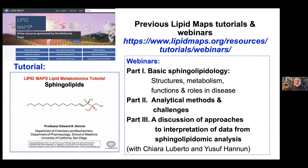I should point out that there are other tools on the LipidMaps website to help you. One was an introductory tutorial prepared by Ed Dennis. There have also been three webinars by LipidMaps on basic sphingolipidology, analytical methods, and one on approaches for interpretation of data from sphingolipid analyses, where I enlisted the assistance of Chiara Libero and Yusuf Hanun.